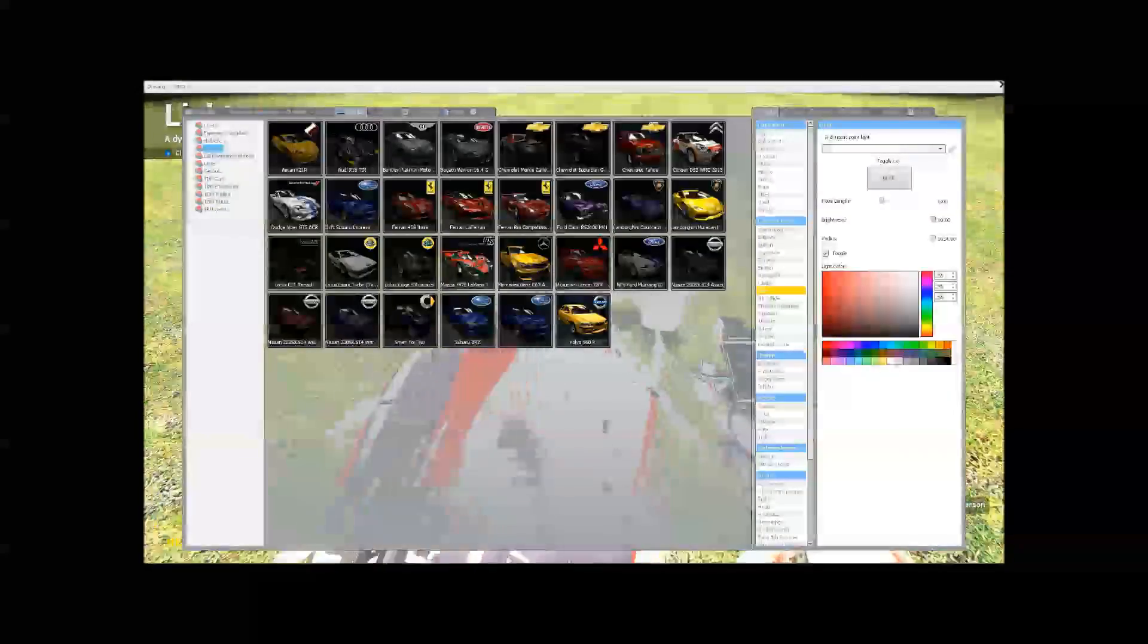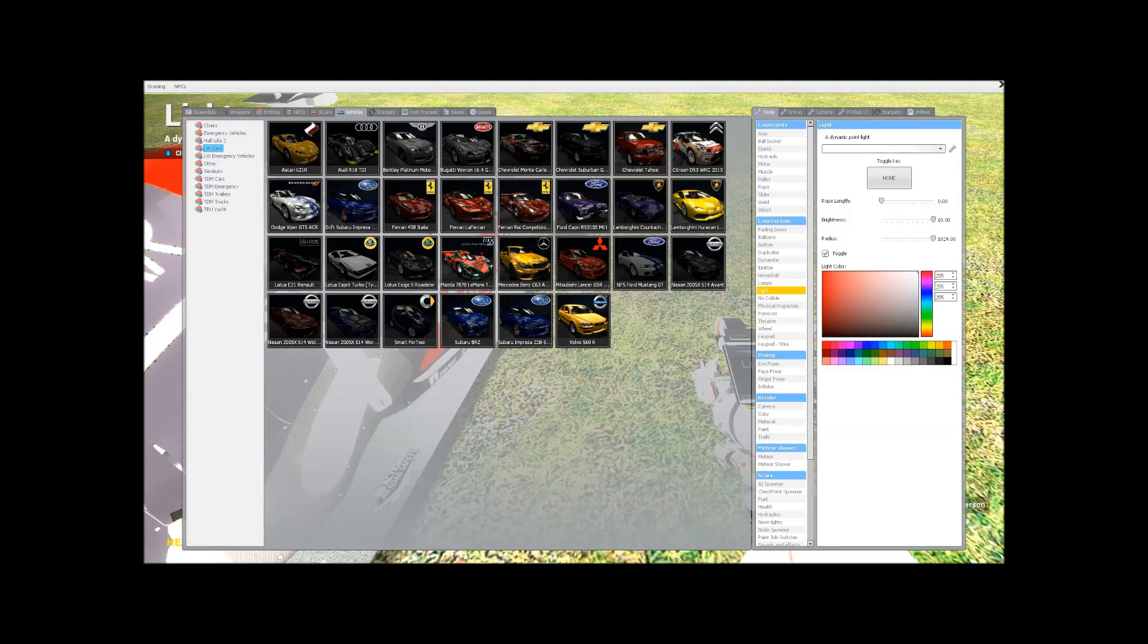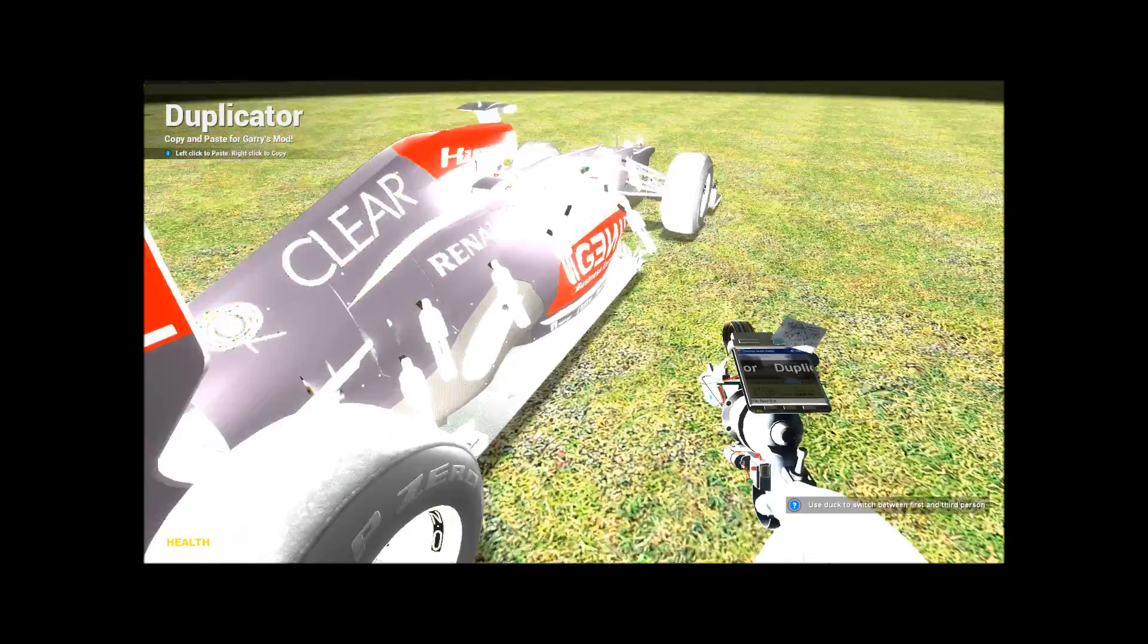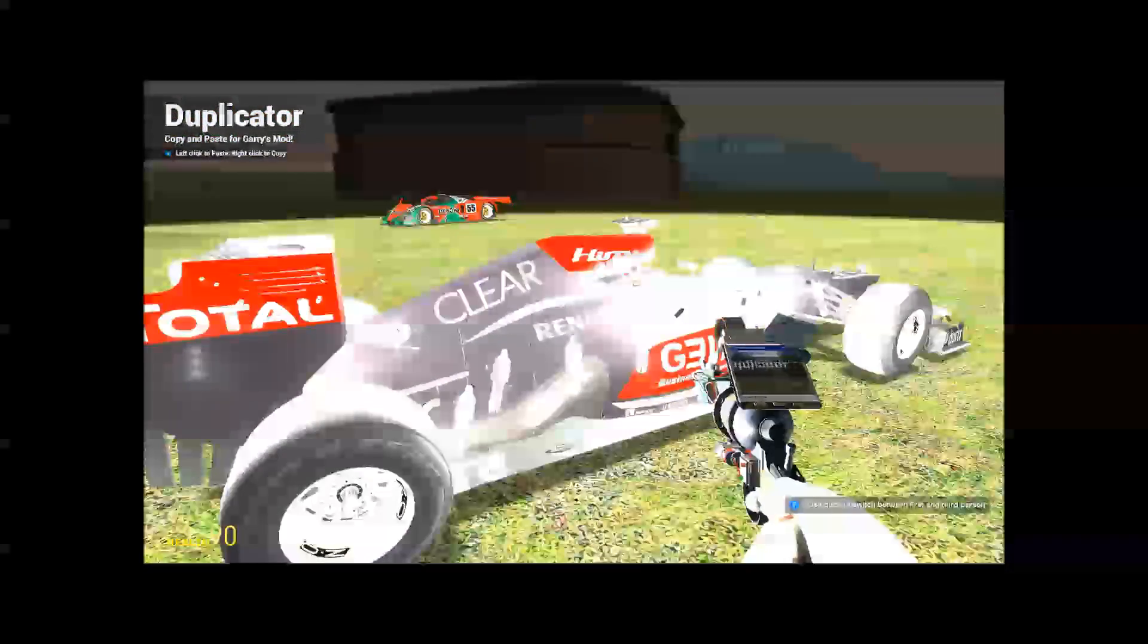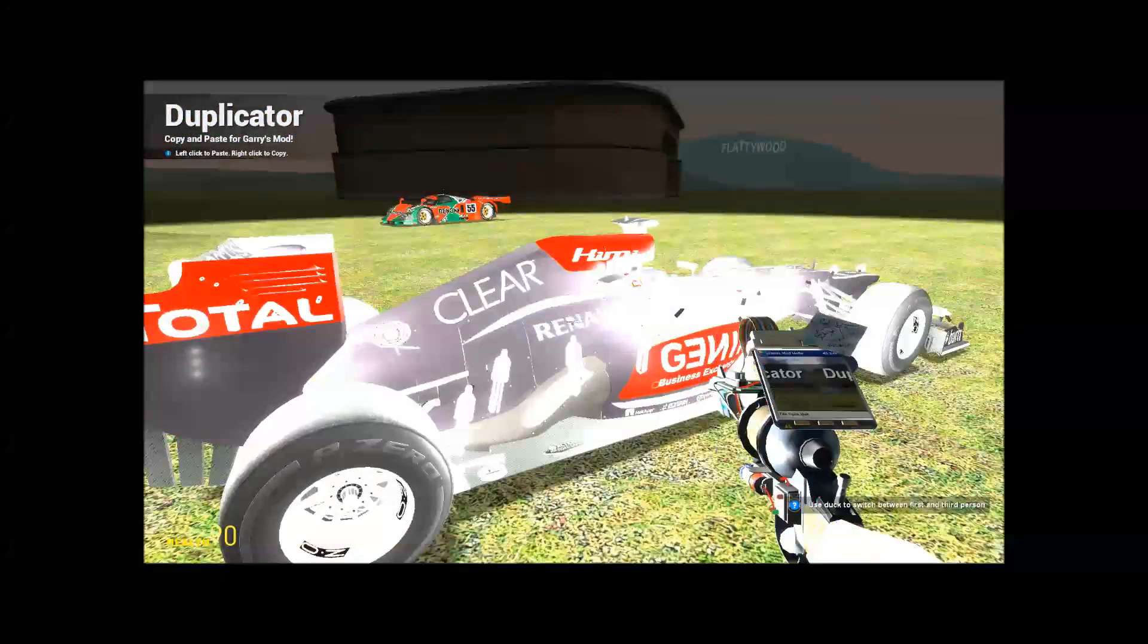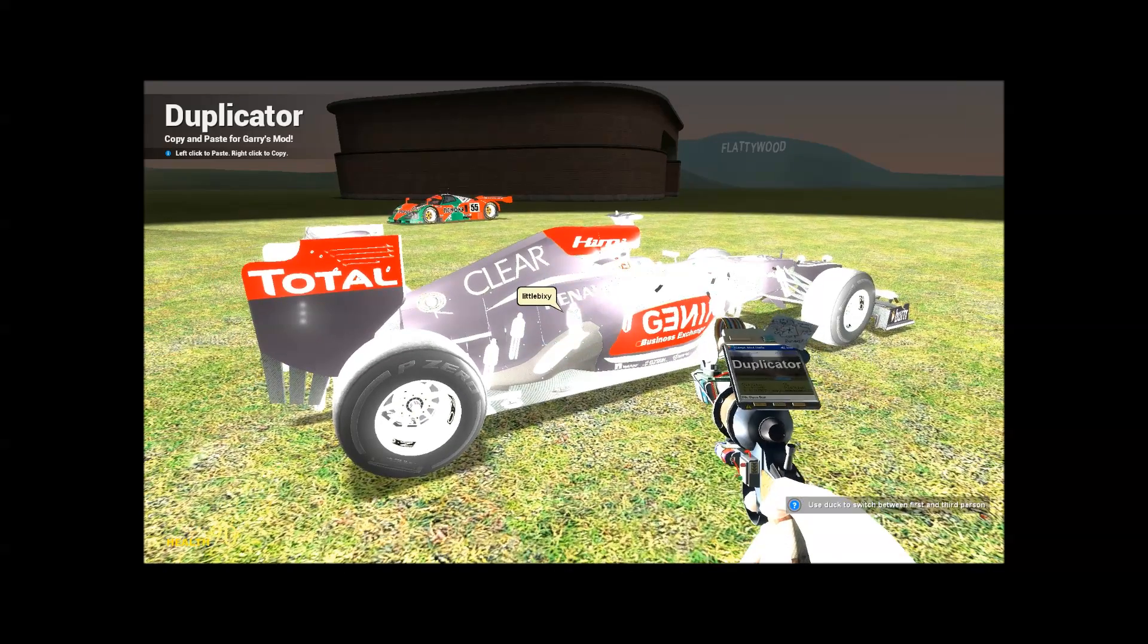Then what you do, you go into your menu, click the duplicated one for your tool gun. You right click it to make this a dupe. So you've got it copy.